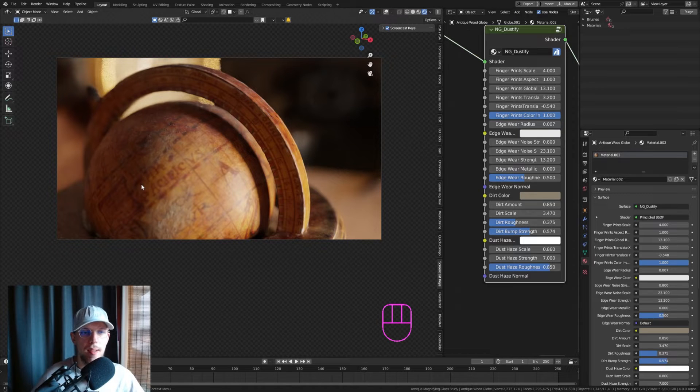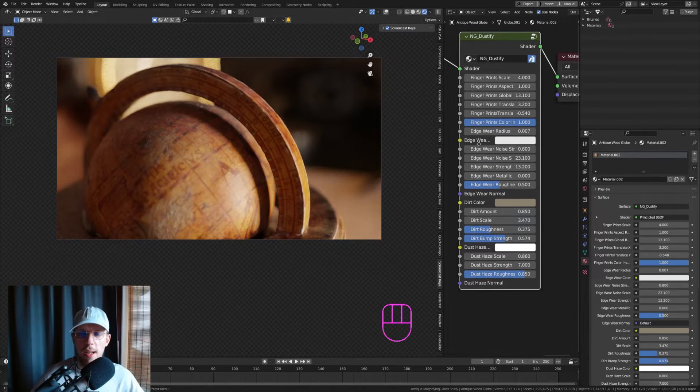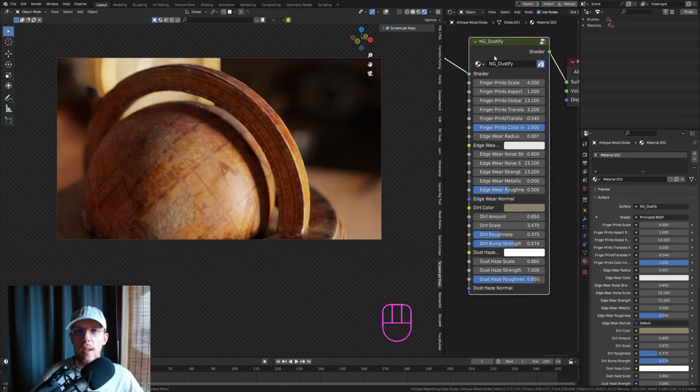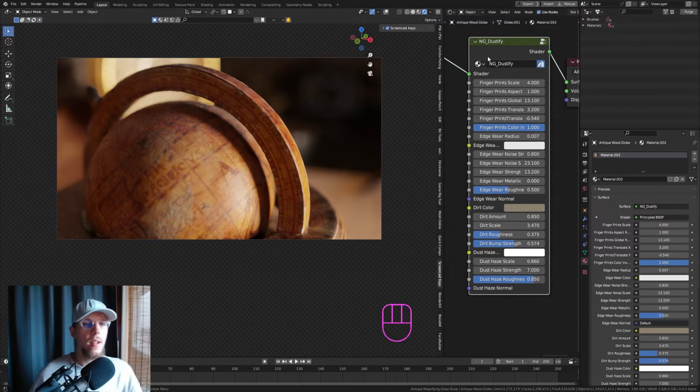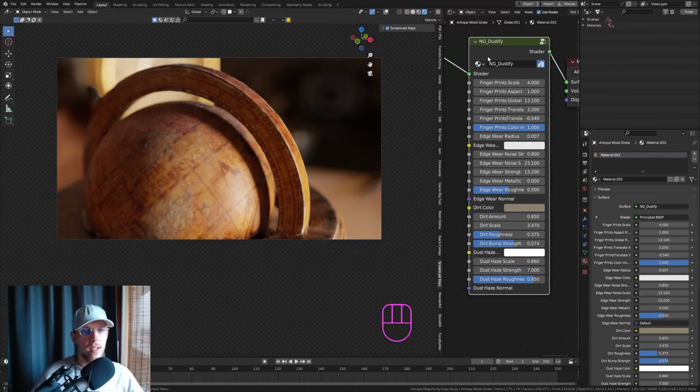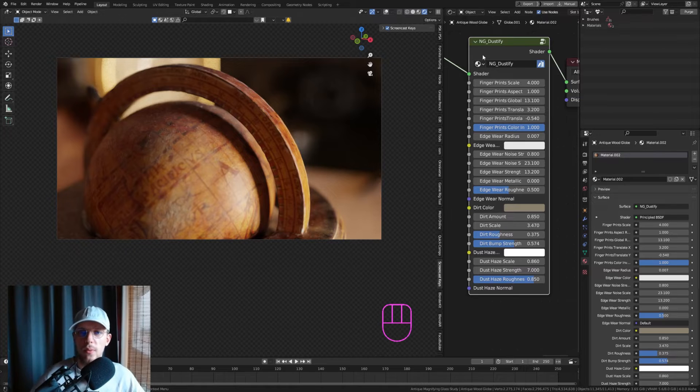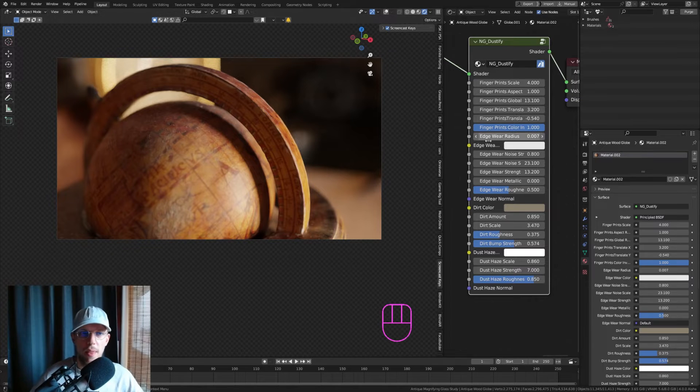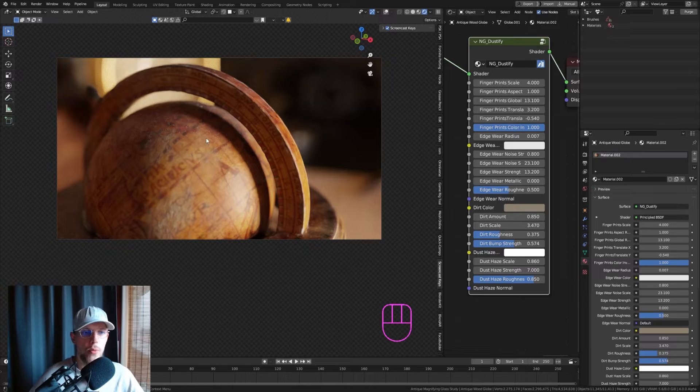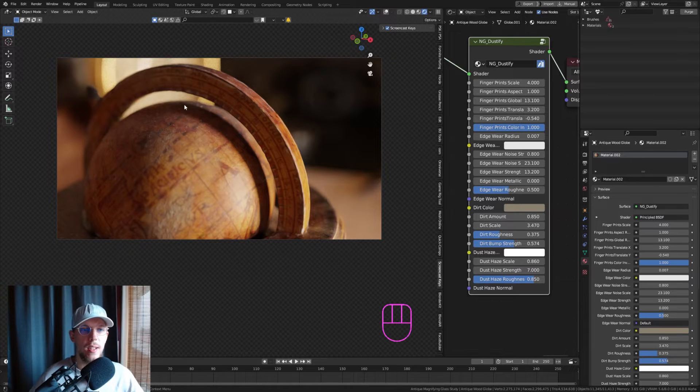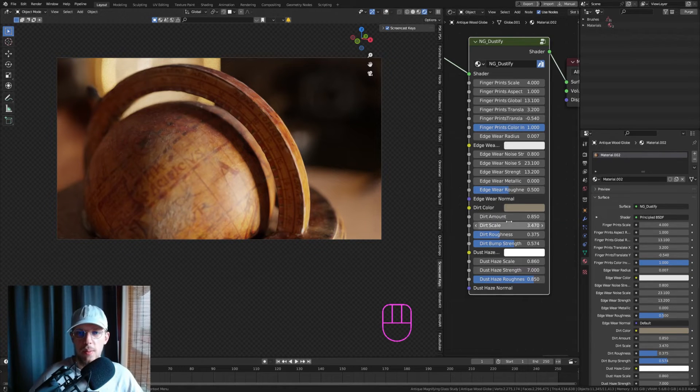Once you have that added, you'll end up with something like this. It depends on your object—you may have to tweak some of these values to get the results you want. Especially the edge radius depends on the scale of your object as well, so play around with that.